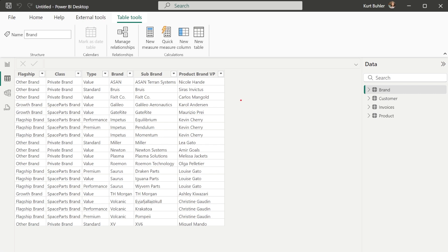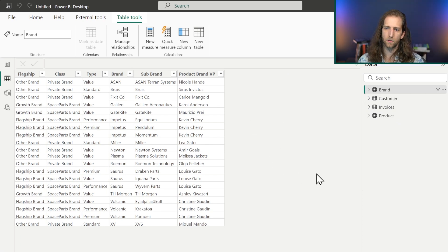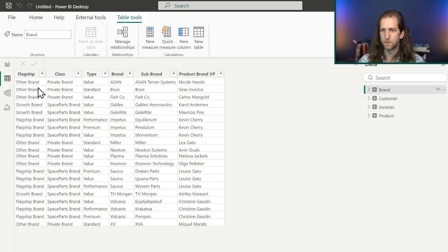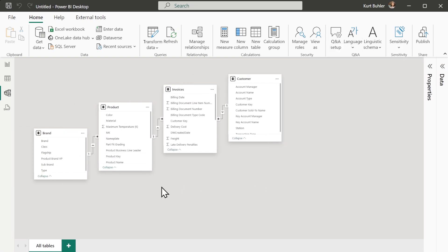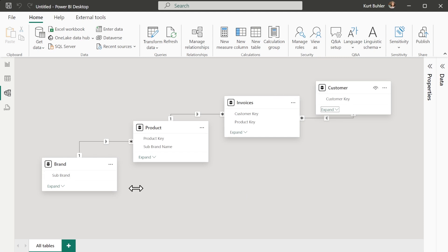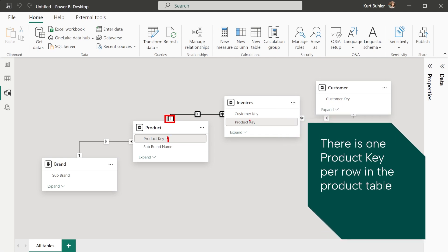We've loaded our data — Brands, Customer, and so on — and clicking through the tables lets us see the actual data. But we want to create a model, because we want to analyze invoice quantity by brand. To get from Brands to Invoices, we go to the Model view and create relationships. Power BI has already made some relationships for us — the links between tables.